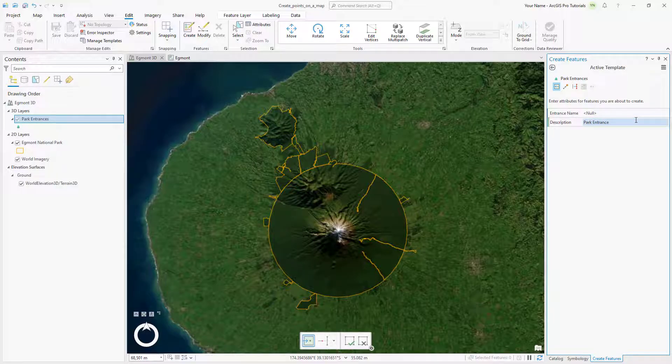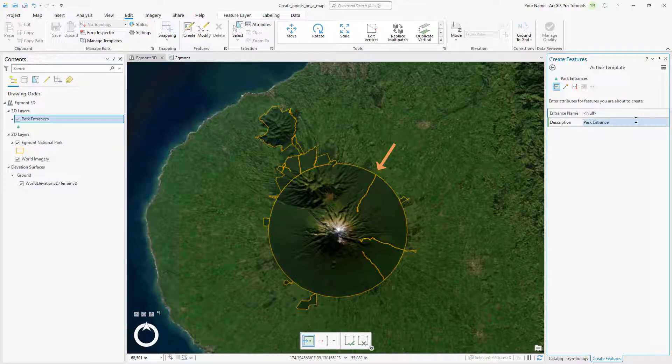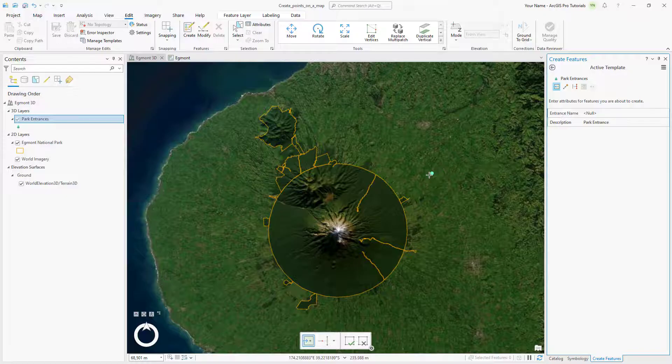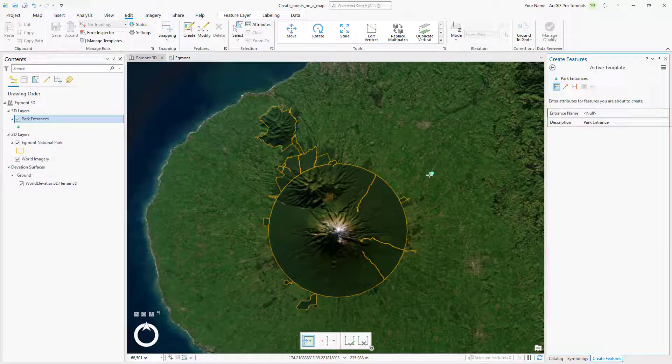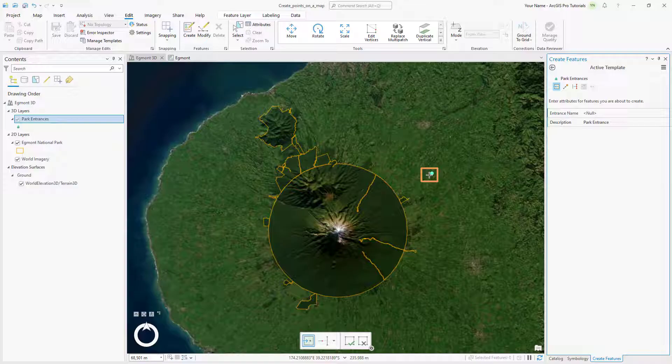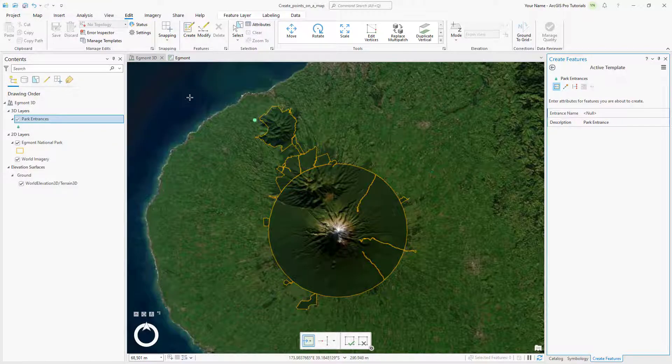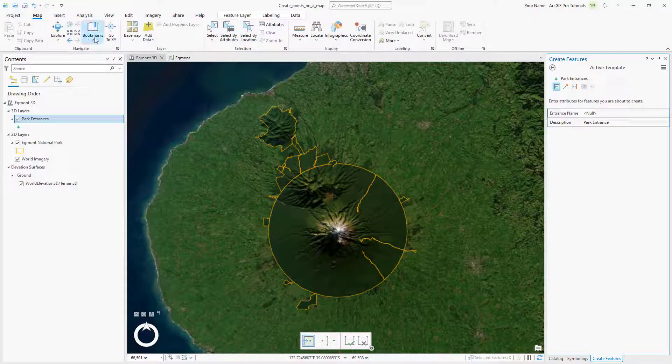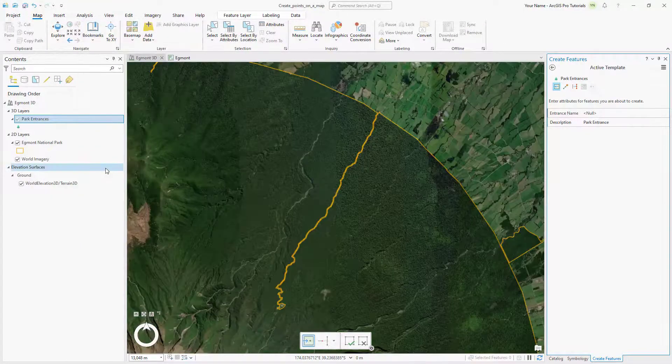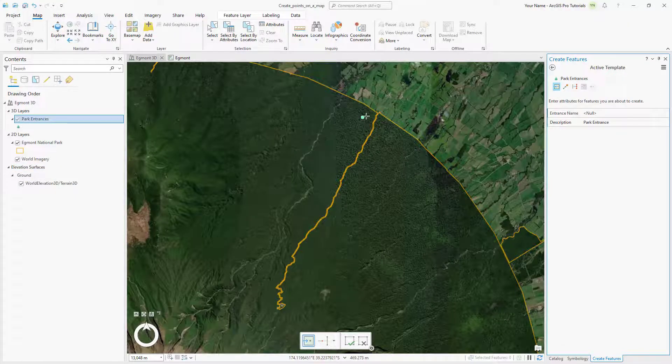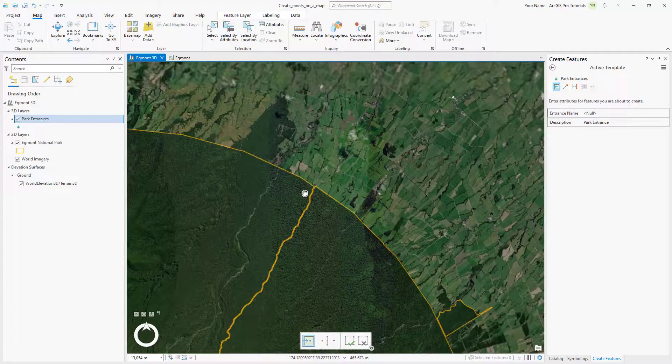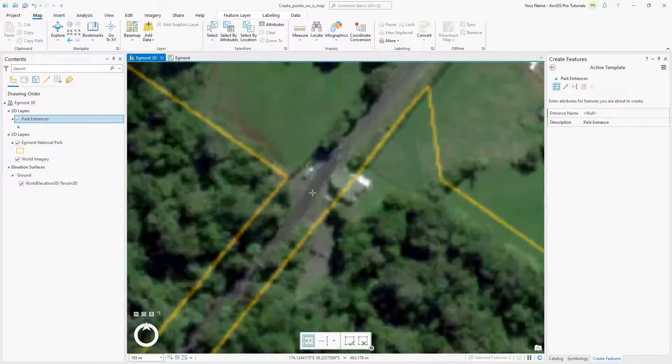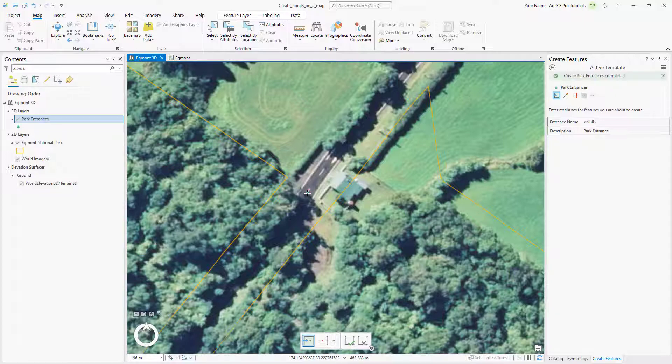There are three road-based entries to the park. Let's start by creating a point feature to represent the Egmont Road entrance. Confirm that the Egmont 3D scene is the active view and hover over the scene. The pointer changes to a precision pointer with a symbol attached to it. If you click in the scene, you'll create a point feature wherever you click. On the Map tab, click Bookmarks and click Egmont Road to zoom to the first park entrance. Press and hold the C key on the keyboard so you can pan the map without adding a point feature. Pan and zoom to the area where the road enters the park, release the C key if necessary, and click the road at the entrance to the park.